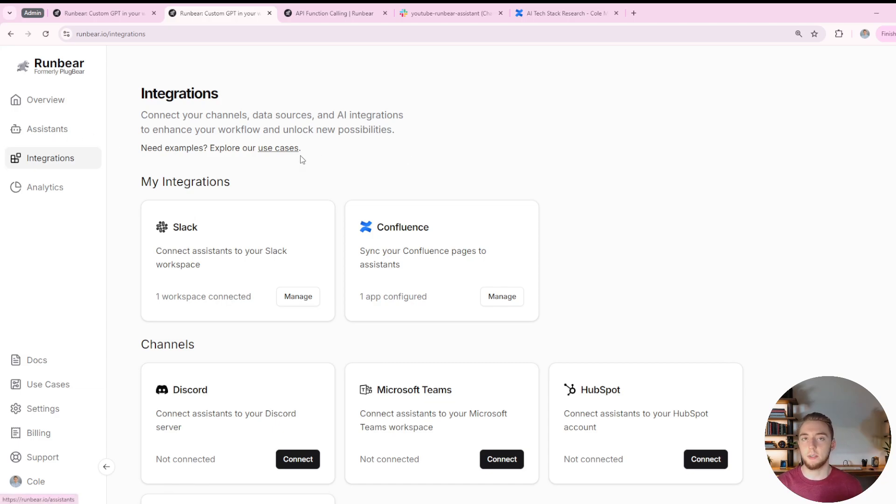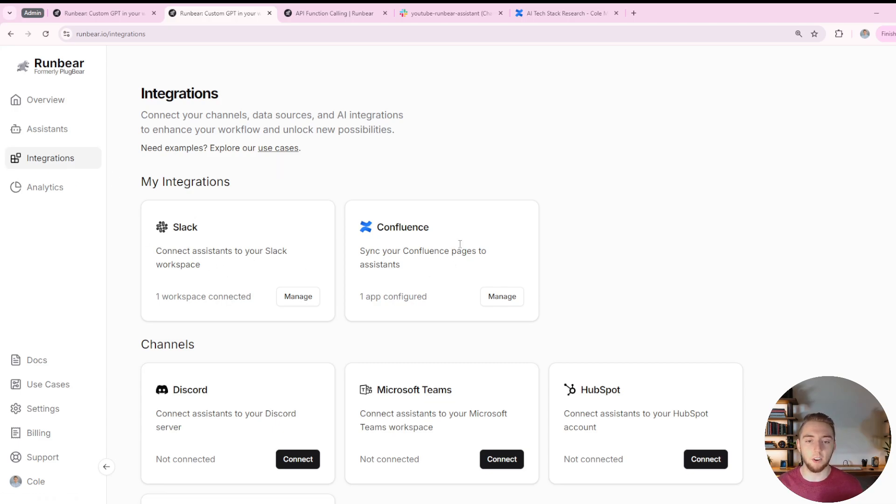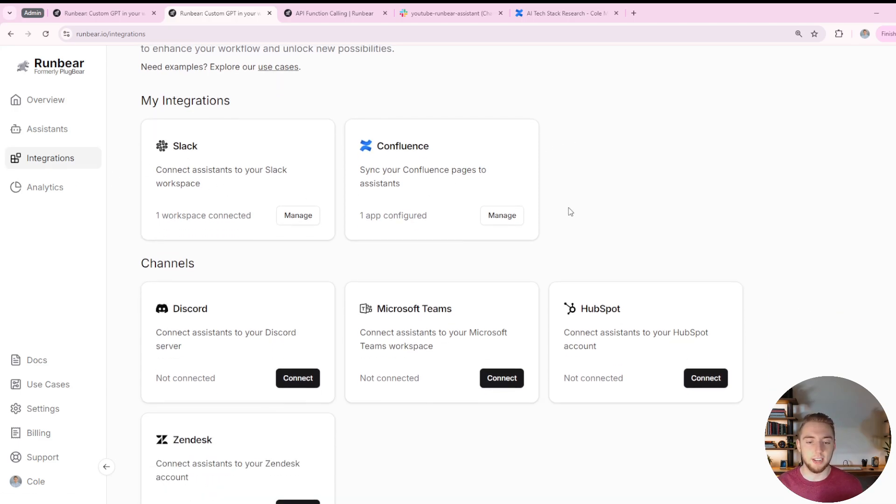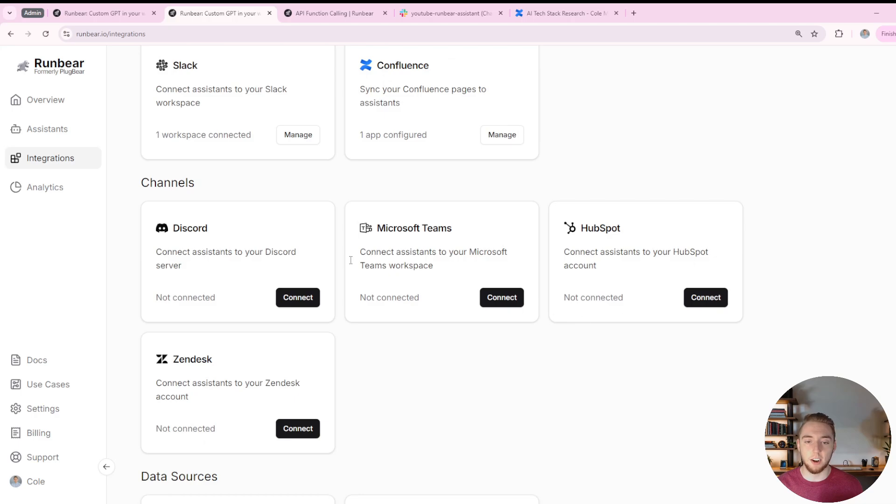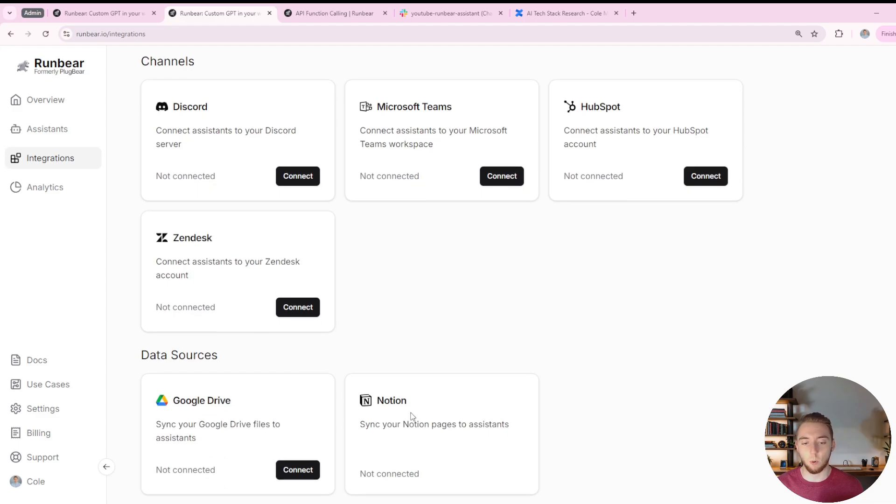Integrations is where we're going to be setting up our connections for things like our knowledge base and Slack. Then assistants is where we create the bot that we invite into our Slack workspace. For integrations here, you can see there are a lot of different channels you can connect. And for your knowledge base, you can use Confluence, Google Drive or Notion.